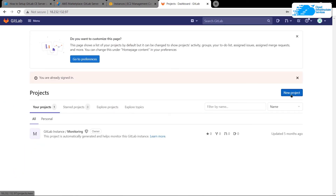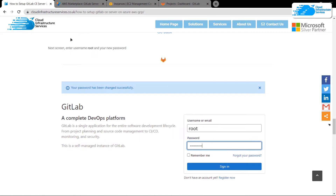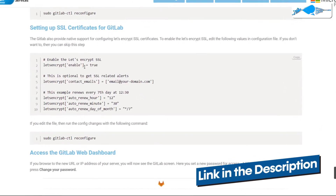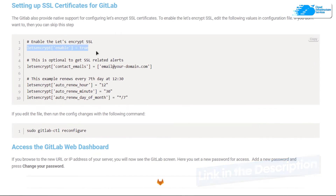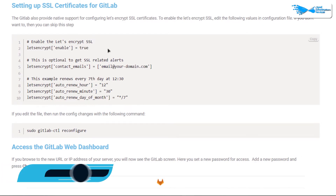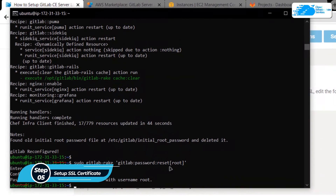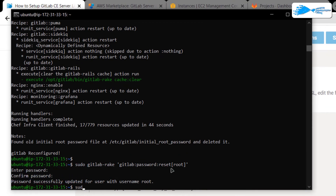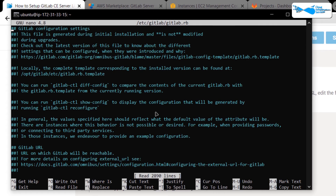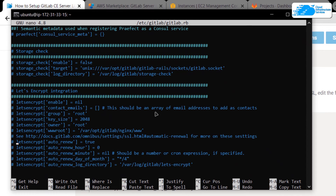In here you can create projects by clicking the button and more. Now if you want to set up an SSL certificate using Let's Encrypt, simply click the link in the description box to come to the step-by-step blog post guide. Scroll down to the relevant section, copy those lines, and paste them inside the configuration file. Go back to the command prompt, open the configuration file at sudo nano /etc/gitlab/gitlab.rb, scroll down, and paste the lines in.